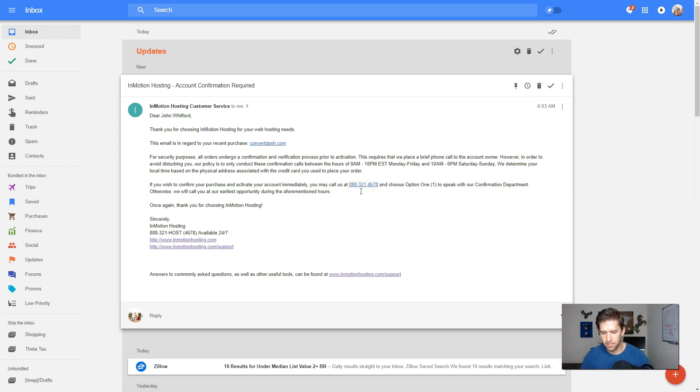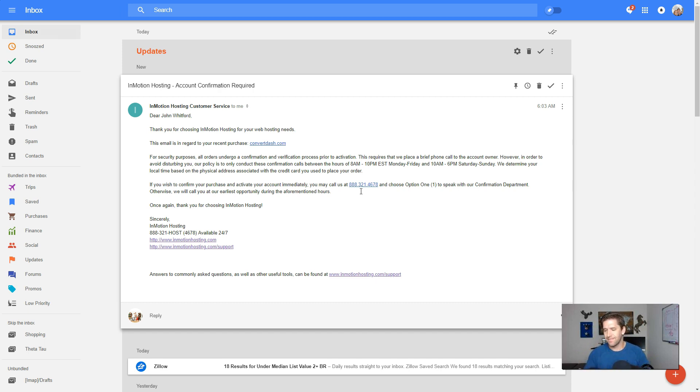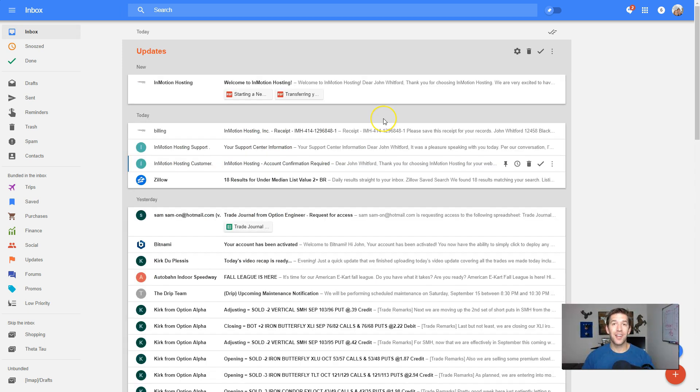Thank you for calling InMotion Hosting. We appreciate your business and guarantee your satisfaction. Thank you for contacting customer service. You actually pulled up here. And then for security, could you verify the last four digits?